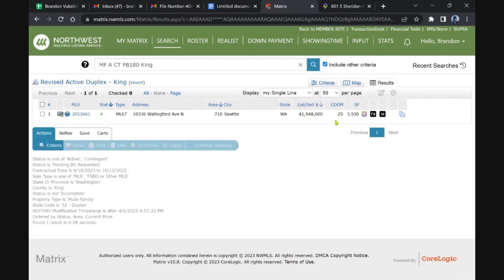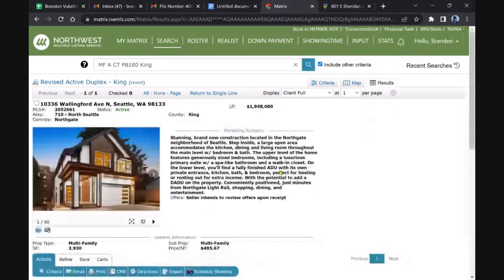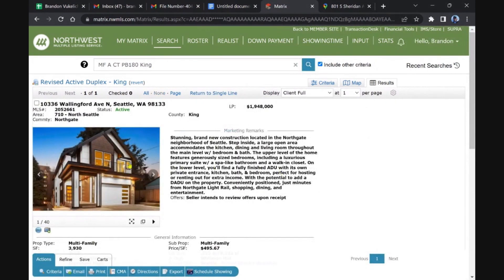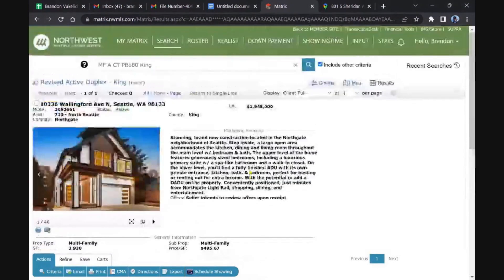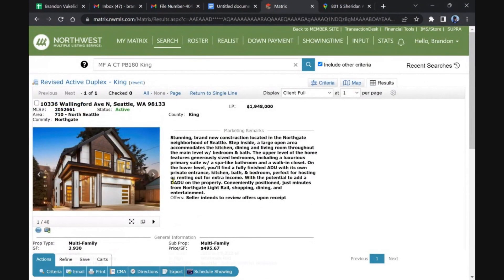North Seattle, been on the market a while, almost a month. We'll take a quick glance at it again. Yeah, this is a nice updated one. It's more of a single family with DADU, detached accessory dwelling unit right there.